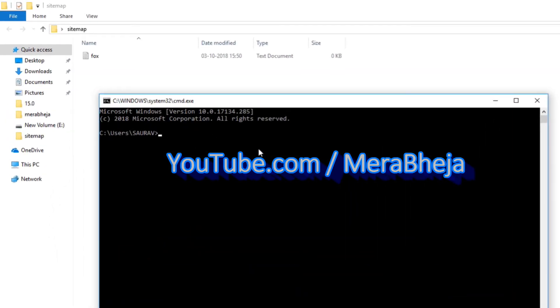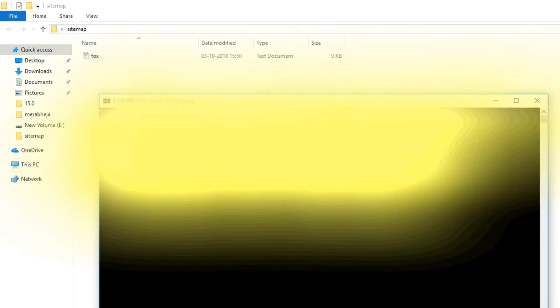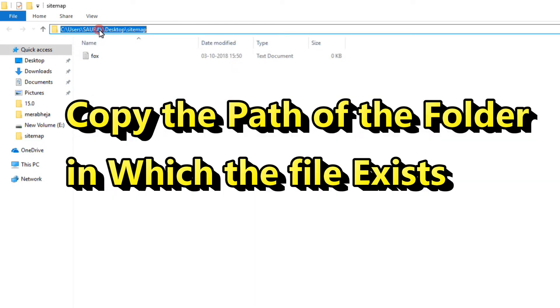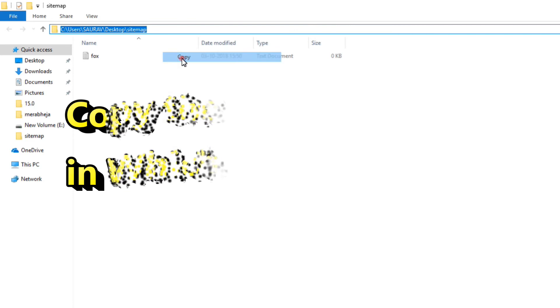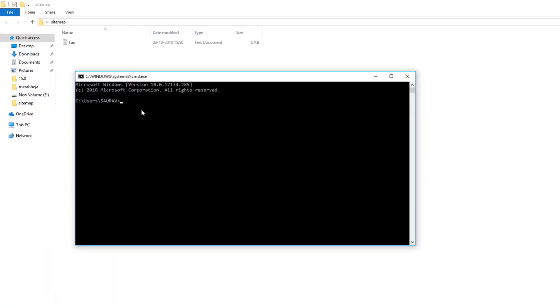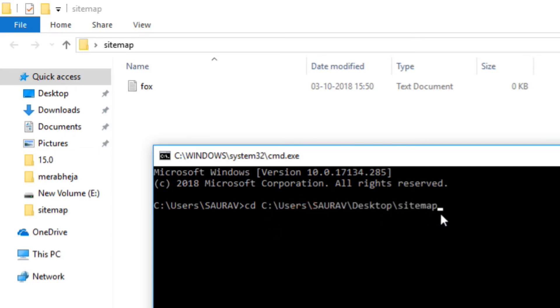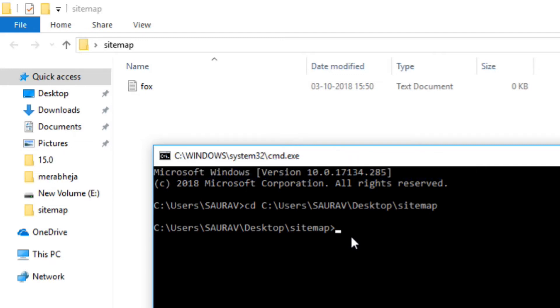Now what you need to do is go to this folder, browse to this folder in the command prompt. First, click on this address bar and copy this path. Now right here, type cd and then enter space and paste this path you just copied. This is the path of the folder in which the file is residing. Now hit enter. We have reached this folder.